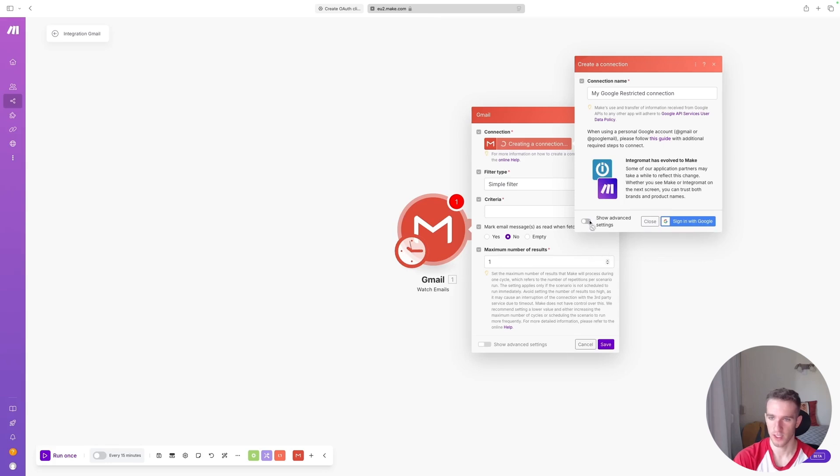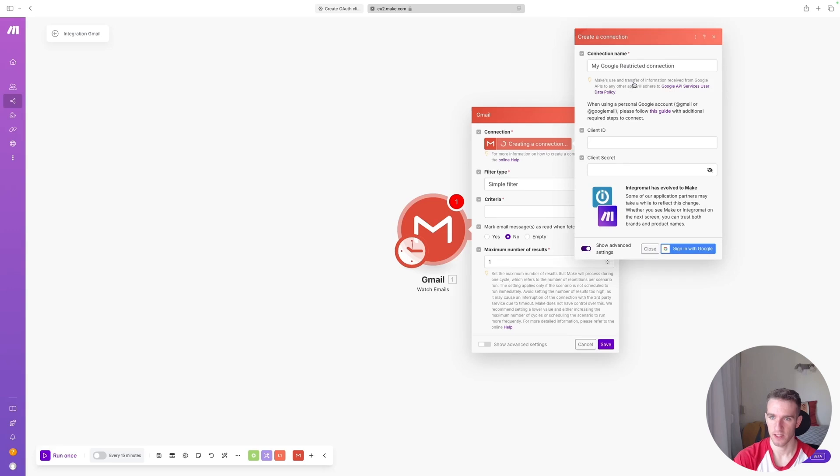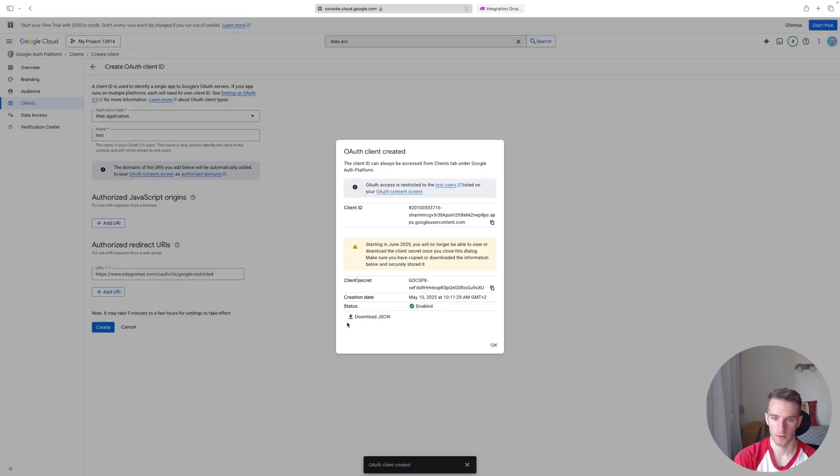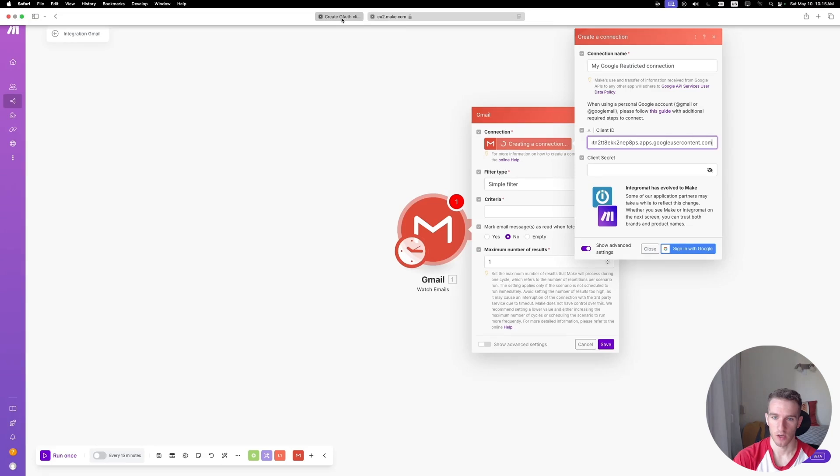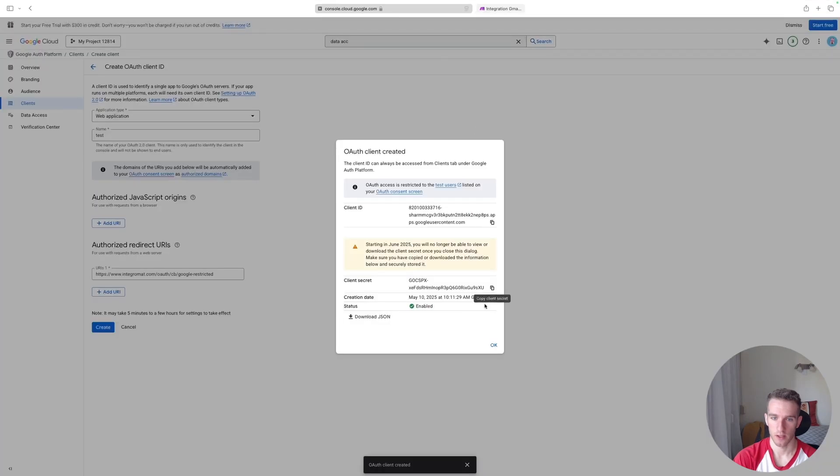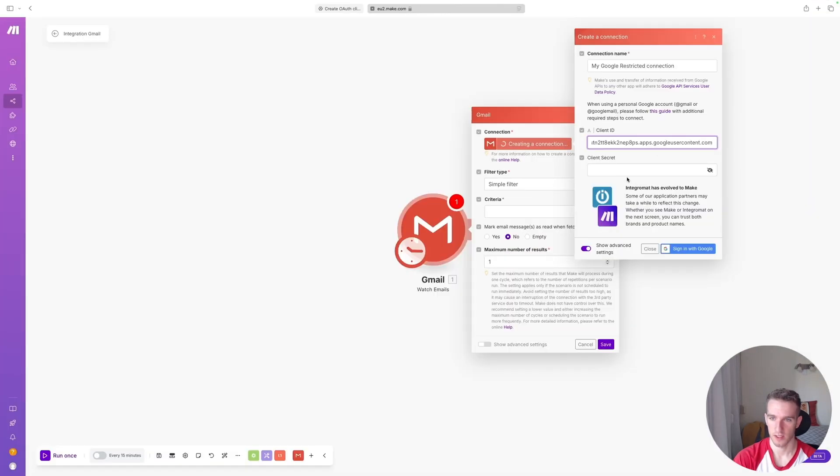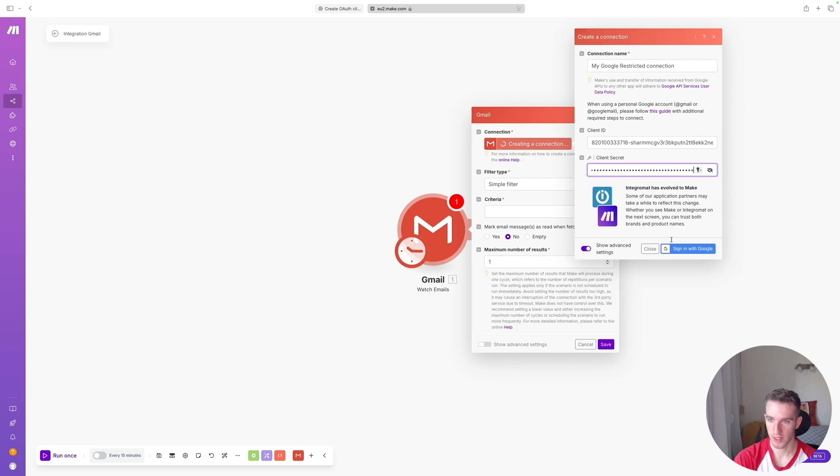But do not yet click on Sign In with Google. Before you would do that, you want to enable this Show Advanced Settings, and here you want to enter your Client ID and Client Secret from this Google Cloud project. So you can copy your Client ID and paste it in here, and you can copy your Client Secret and also paste it in here.